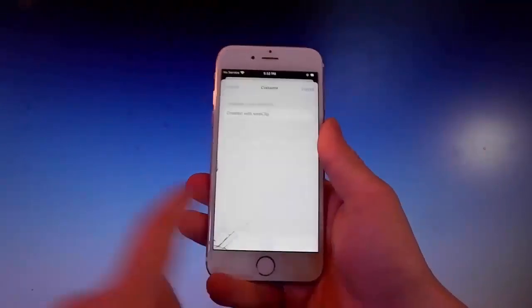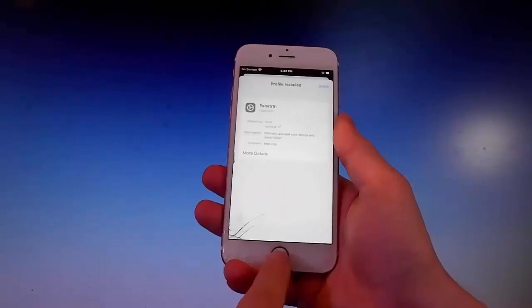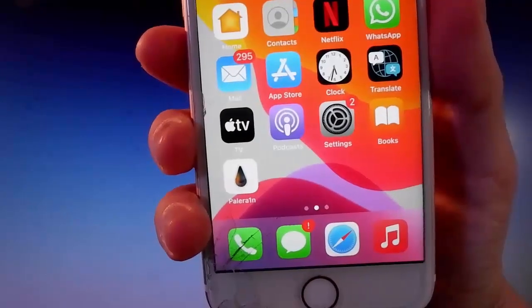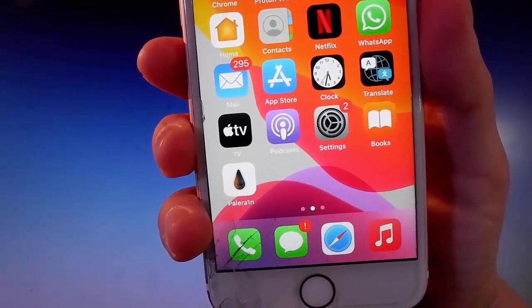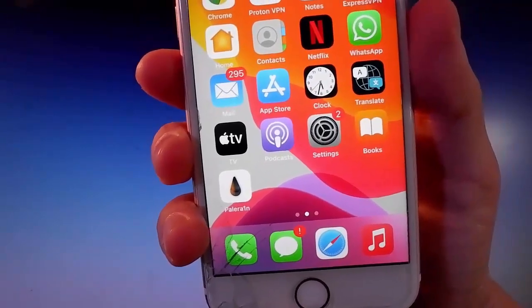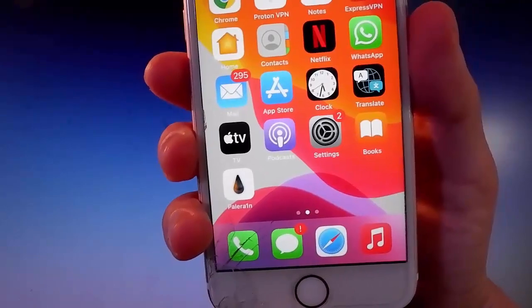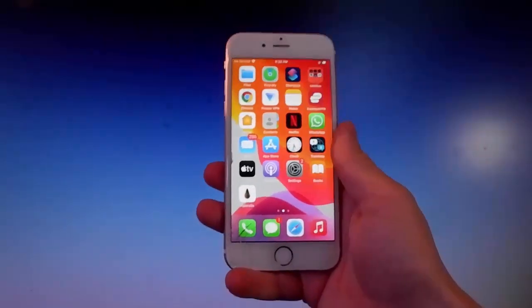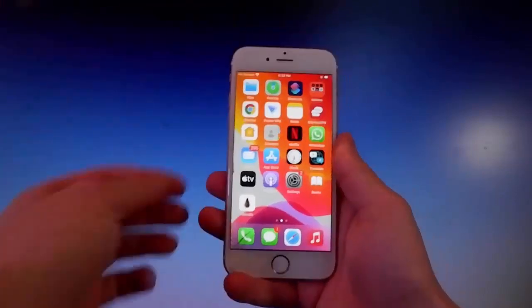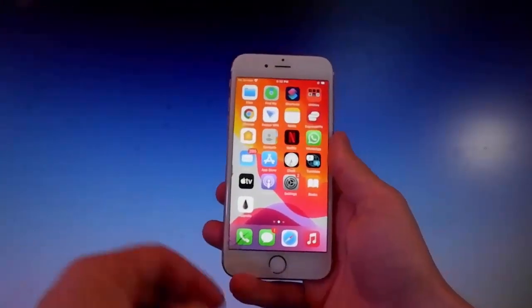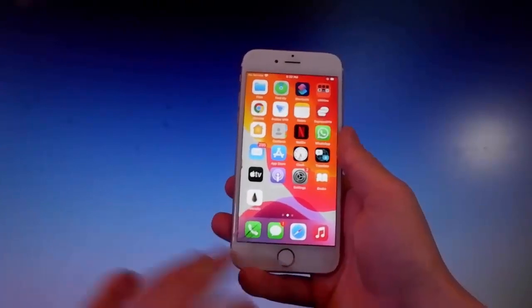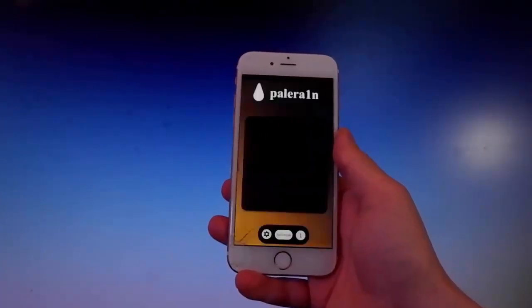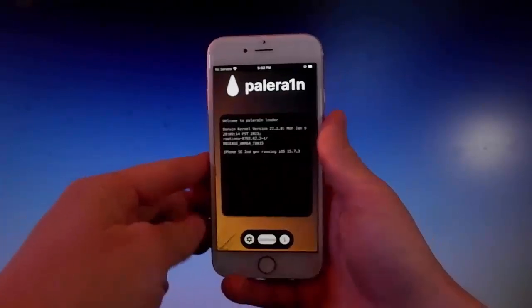Now we're going to use Pelerin to jailbreak this device, and once it's been jailbroken we're also going to get Cilio, which is an unofficial app store that allows you to get tweaks, themes, mods, and way more. Now I'm going to open Pelerin, complete the jailbreak, get Cilio installed, and then show you how to use Cilio. We're going to get a theme for this phone just to show you it's fully working.